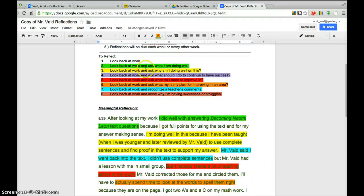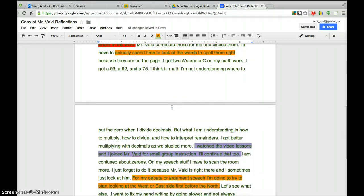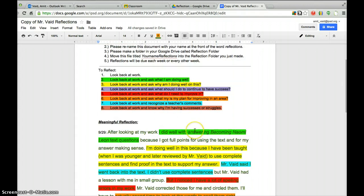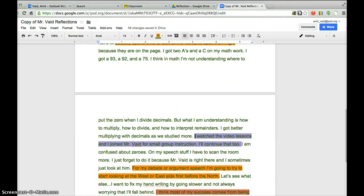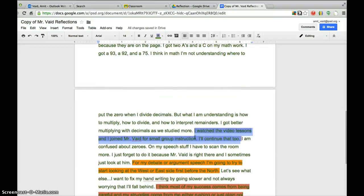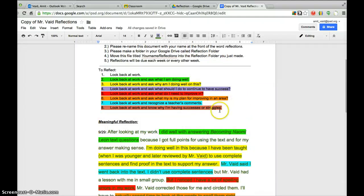In purple highlighting — look back at the work and ask, what should I do to continue having success? The student writes about math: understanding how to multiply, divide, and interpret remainders, and getting better with multiplying decimals. The student's plan for continuing success: 'I watch the video lessons, I join Mr. Bade for small group instruction, and I'll continue that too.' This whole meaningful reflection has everything highlighted, and you should try to highlight everything you can. I'll provide you a copy so you can see what a meaningful reflection looks like.